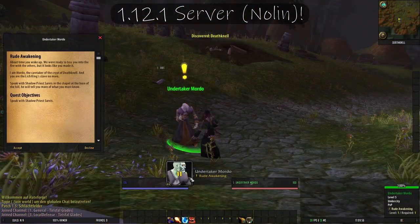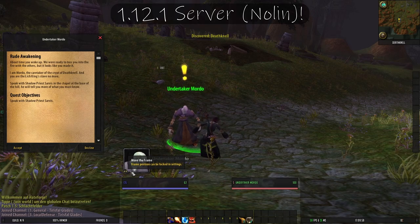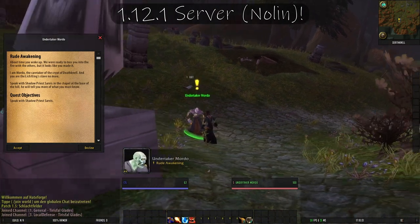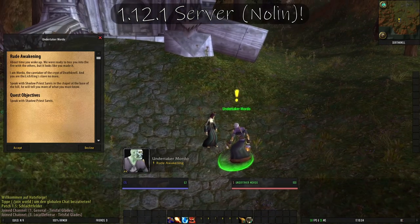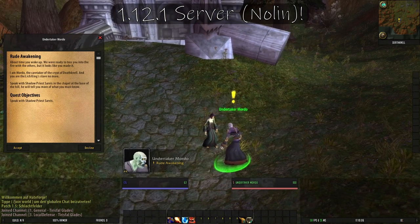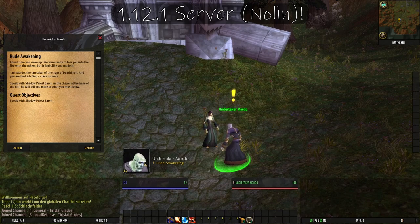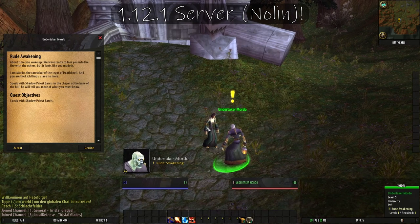About time you woke up — we were ready to toss you into the fire with the others, but it looks like you made it. I am Mordo, the caretaker of the Crypt of Death Knell, and you are the Lich King's slave no more. Speak with Shadow Priest Sarvis in the chapel at the base of the hill — he will tell you more of what you must know.